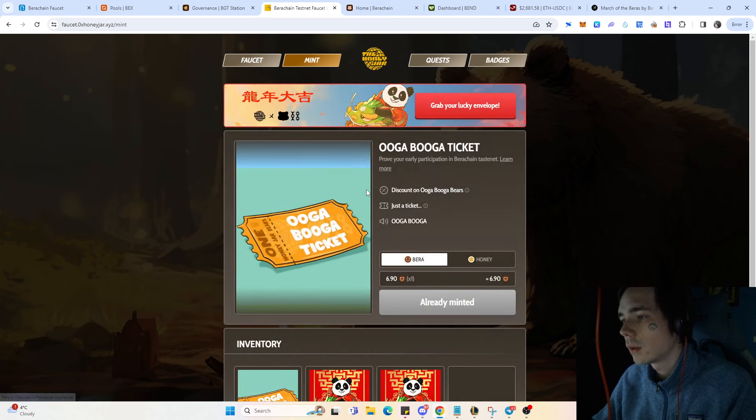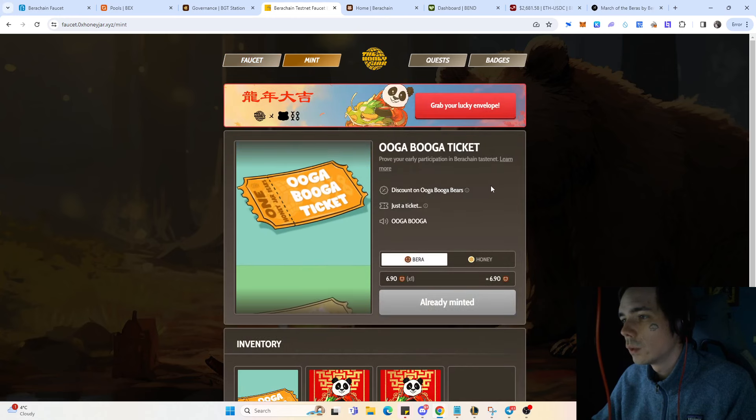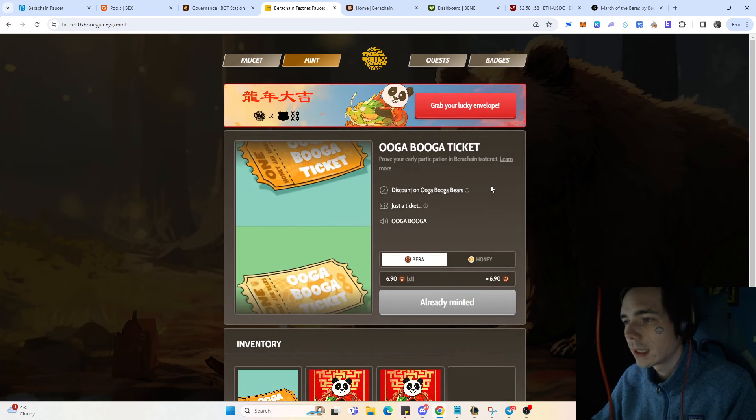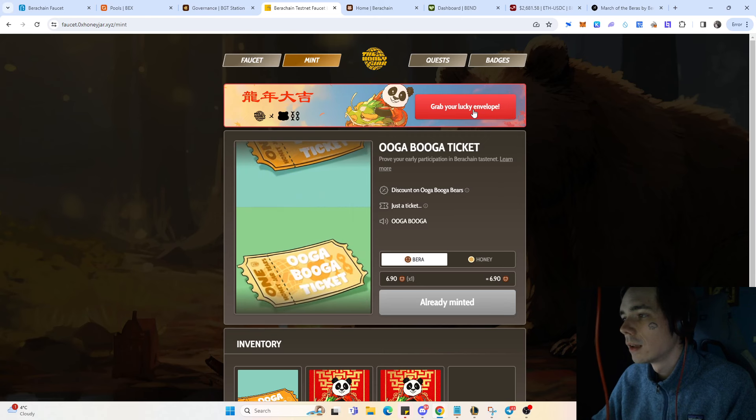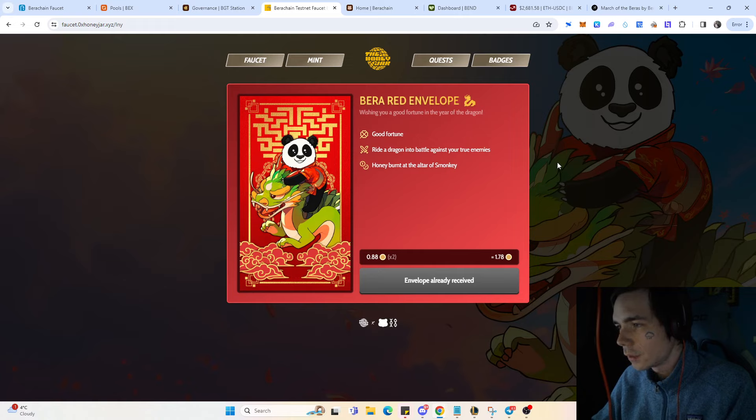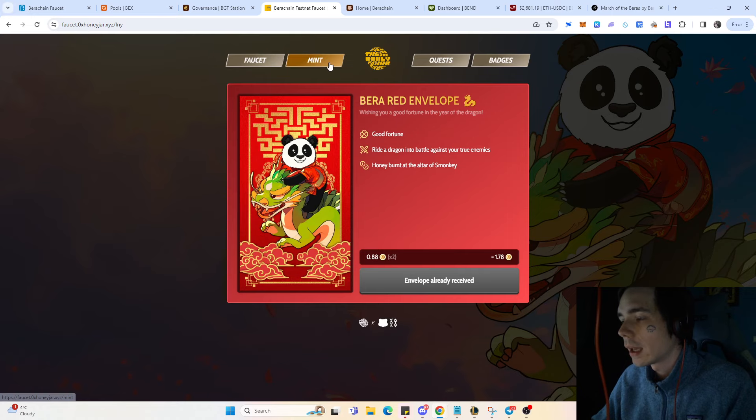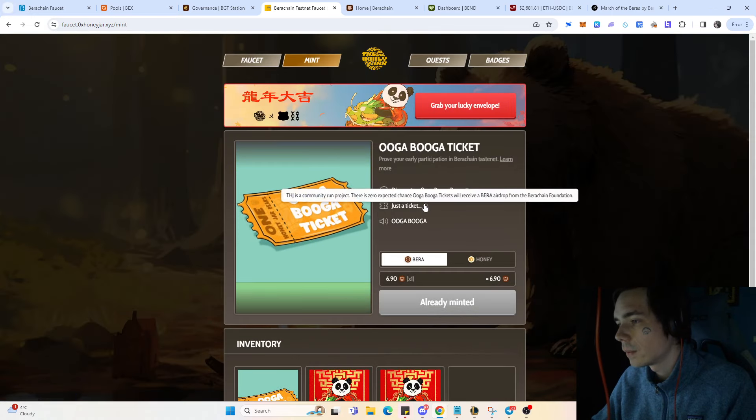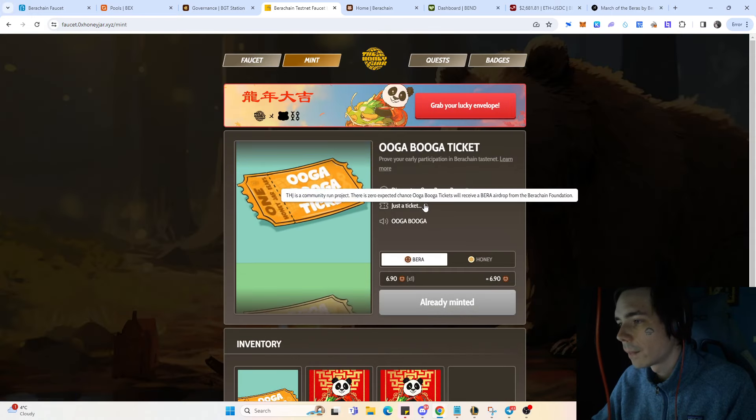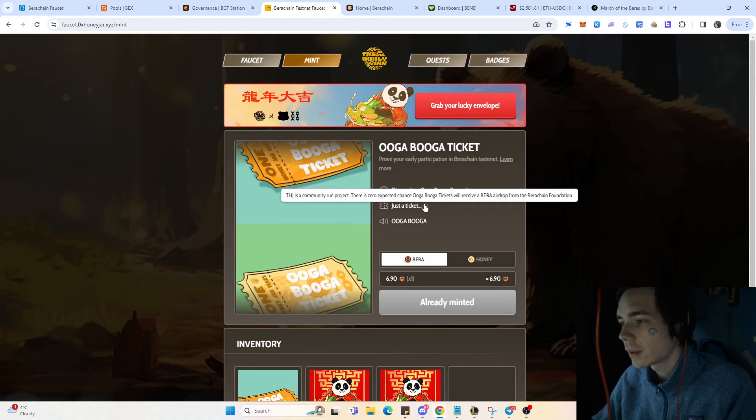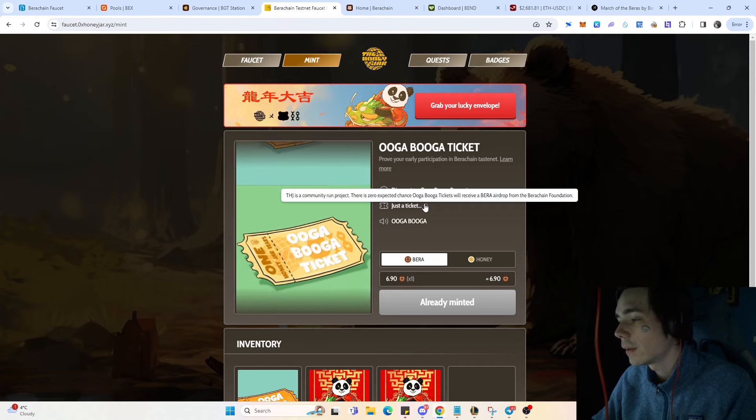If you go over here to this site where you can get the NFT - the NFT is the bear red envelope - you'll see it doesn't say anything about receiving an airdrop. If you look at this and press here, you'll see there's a zero expected chance that you'll receive a bear airdrop from the Bauer Chain foundation.